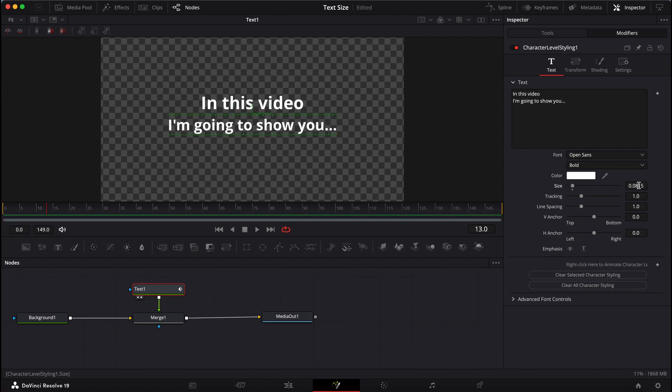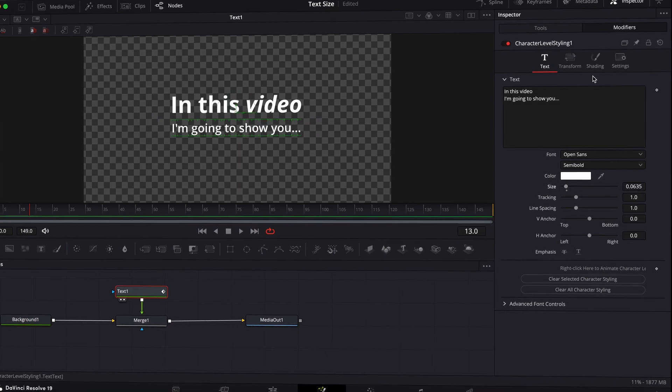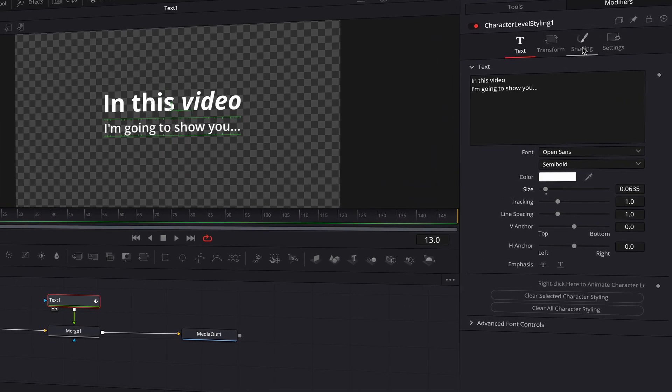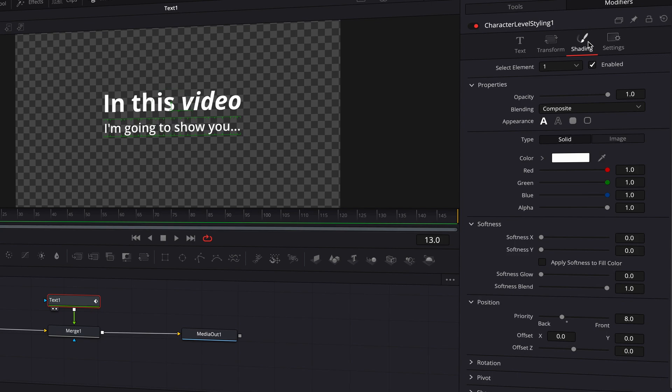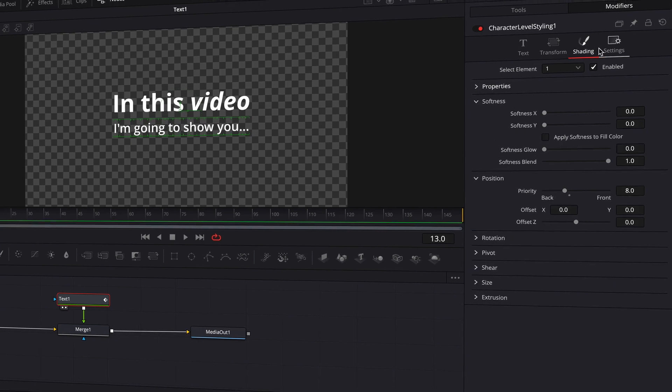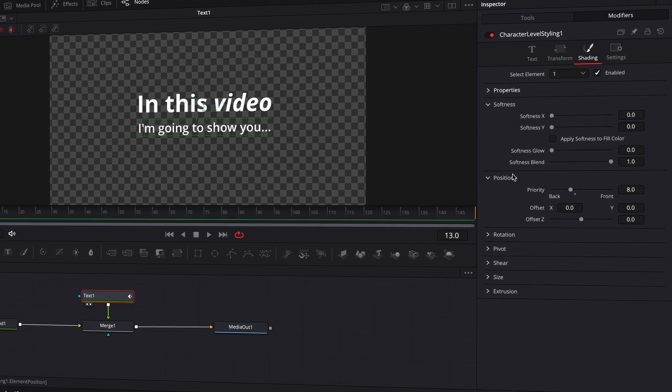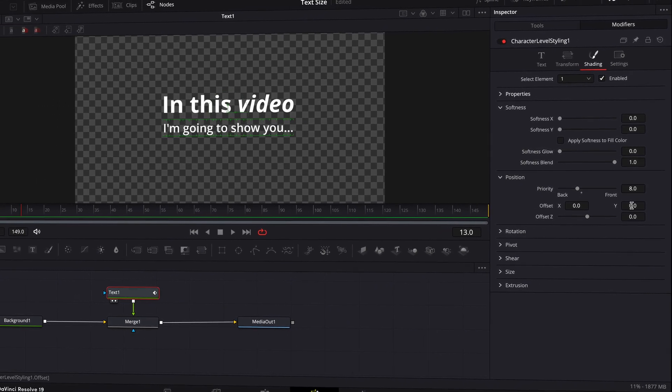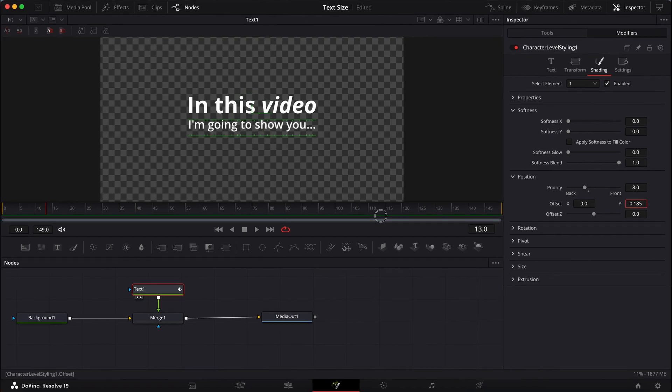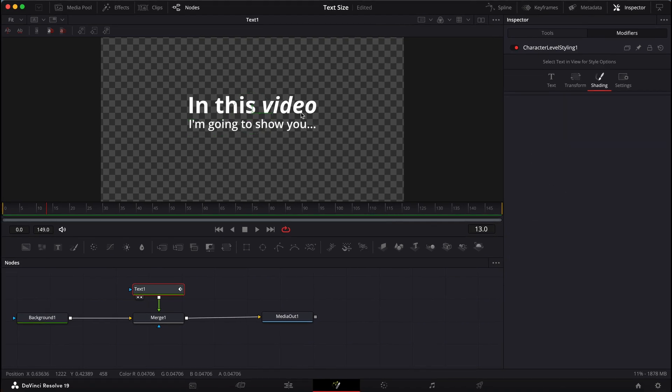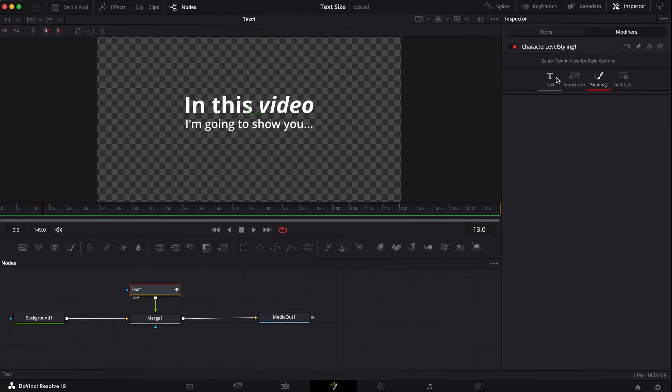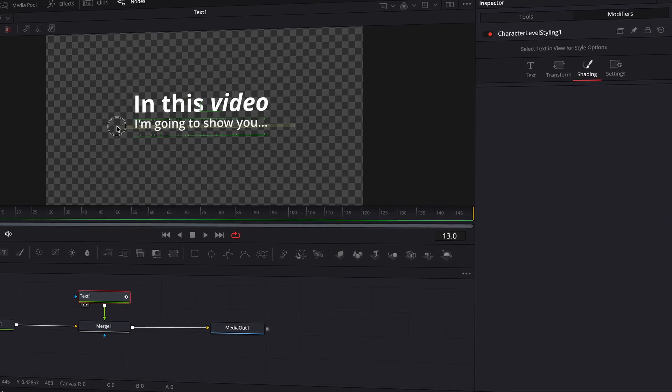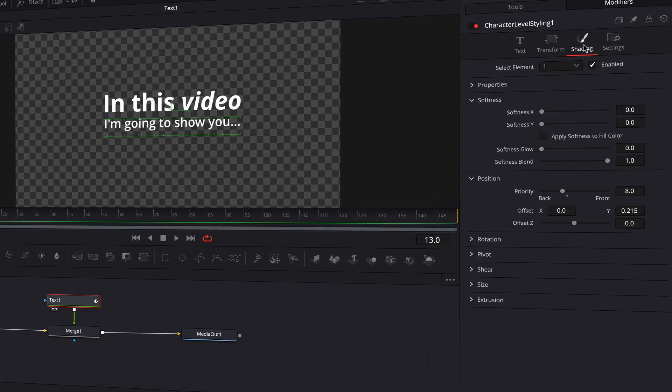So you can do all this stuff. Now what's really cool is you can change the position in this Fusion way of character level styling. If you go to the Shading tab and then go down to Position, you can now move this upward separately from the other thing. And now it's a little bit closer. It's a little bit weird that the positioning of this is in the Shading tab, but it just is. So you're going to have to remember that.